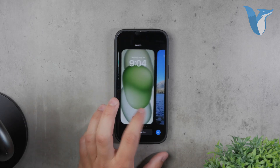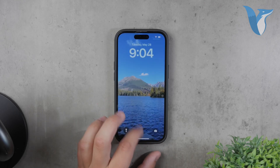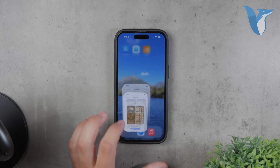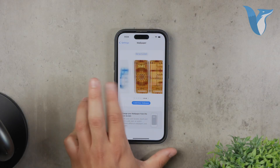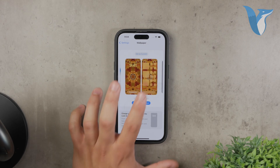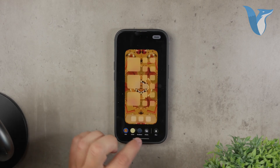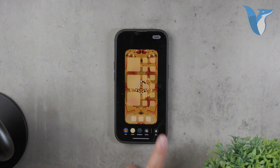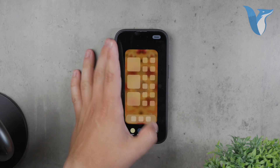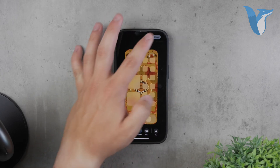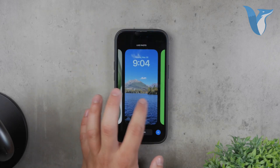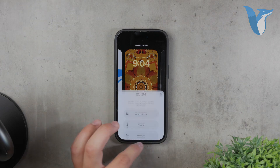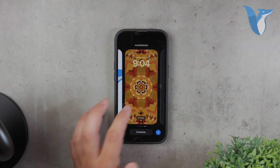You also have the option to blur the wallpaper if you prefer a softer background look. For example, when you're back at the lock screen, you can hold down anywhere on the screen and swipe through your pre-made wallpaper pairs. When you change the lock screen wallpaper, the home screen background changes accordingly, maintaining the pair you've set.